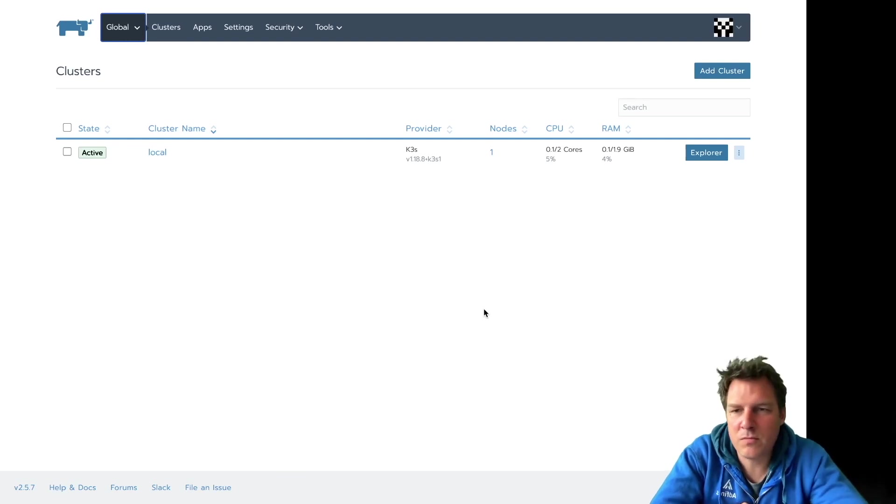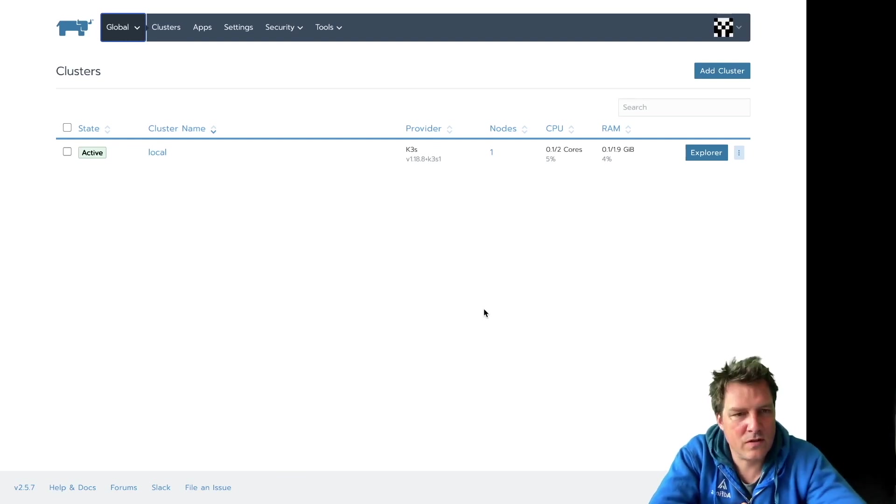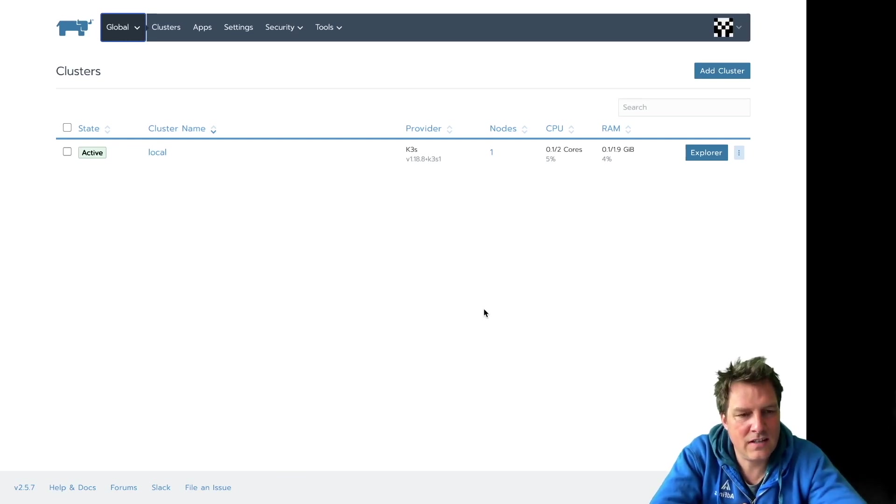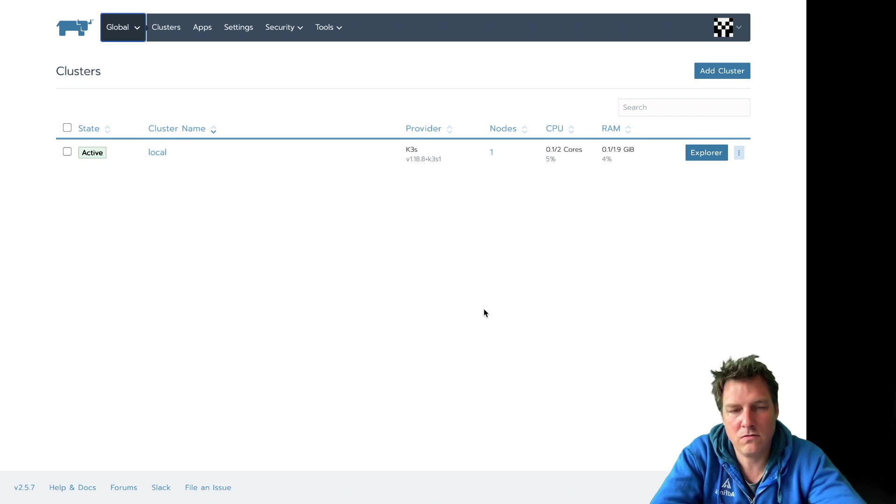Hi, my name is Robert de Bock. I work for Atpinis, and this is a short demo on Rancher.